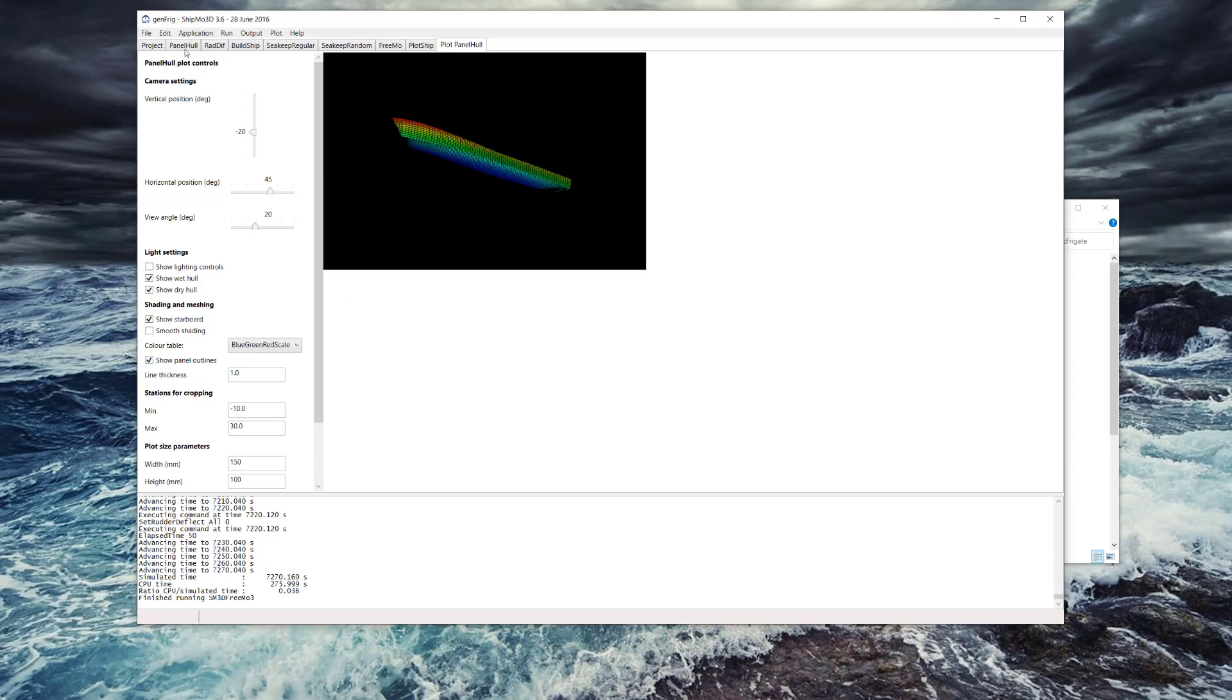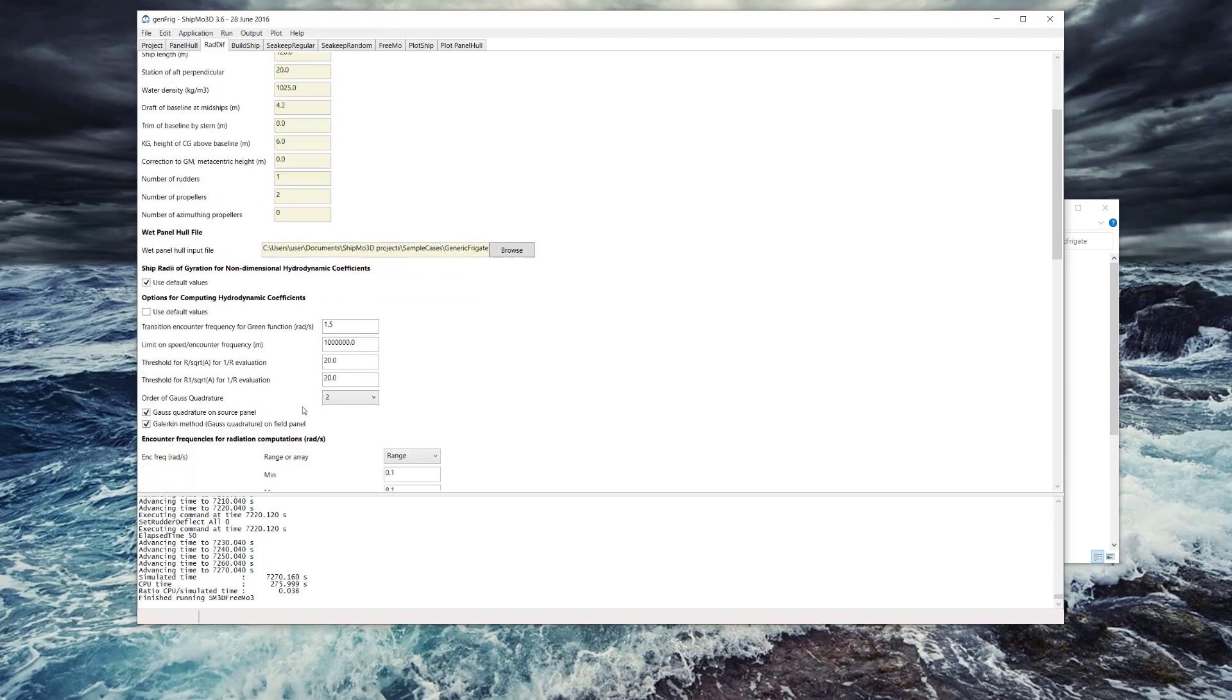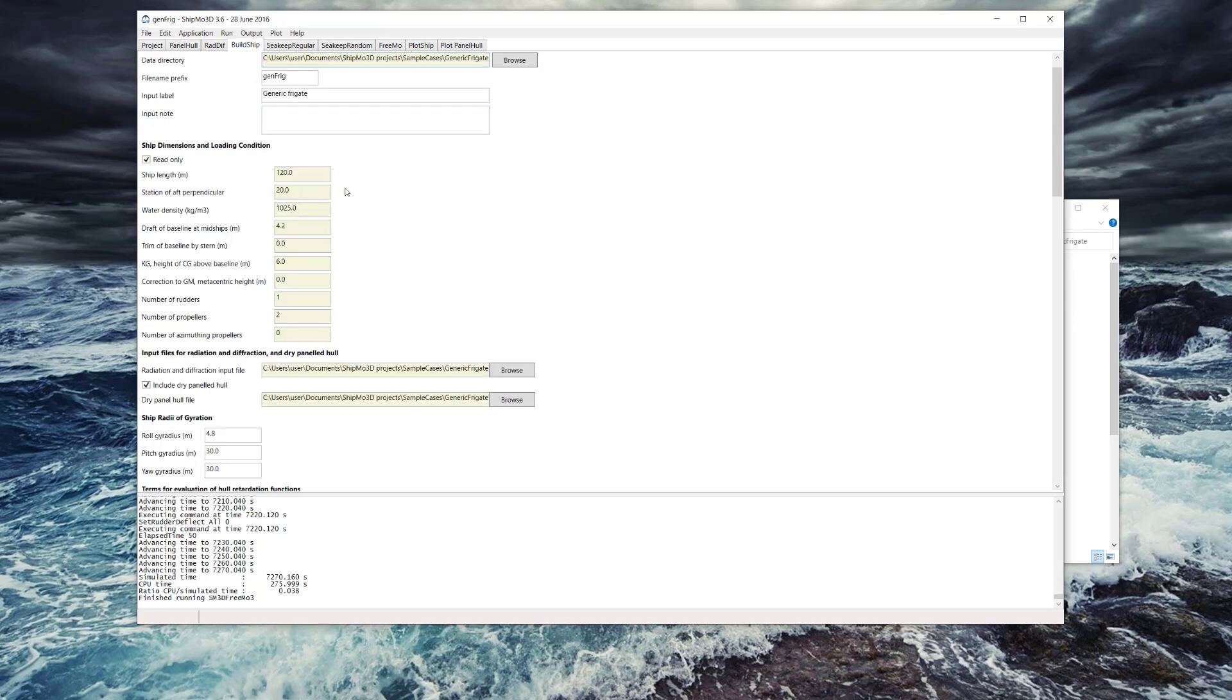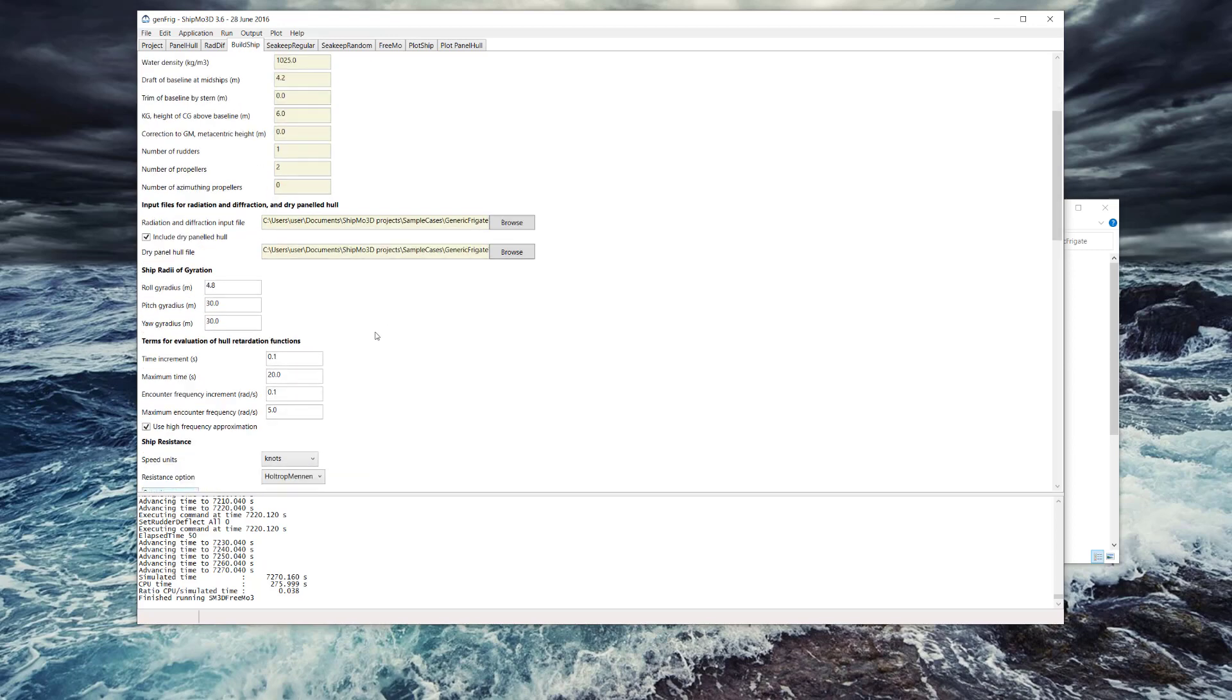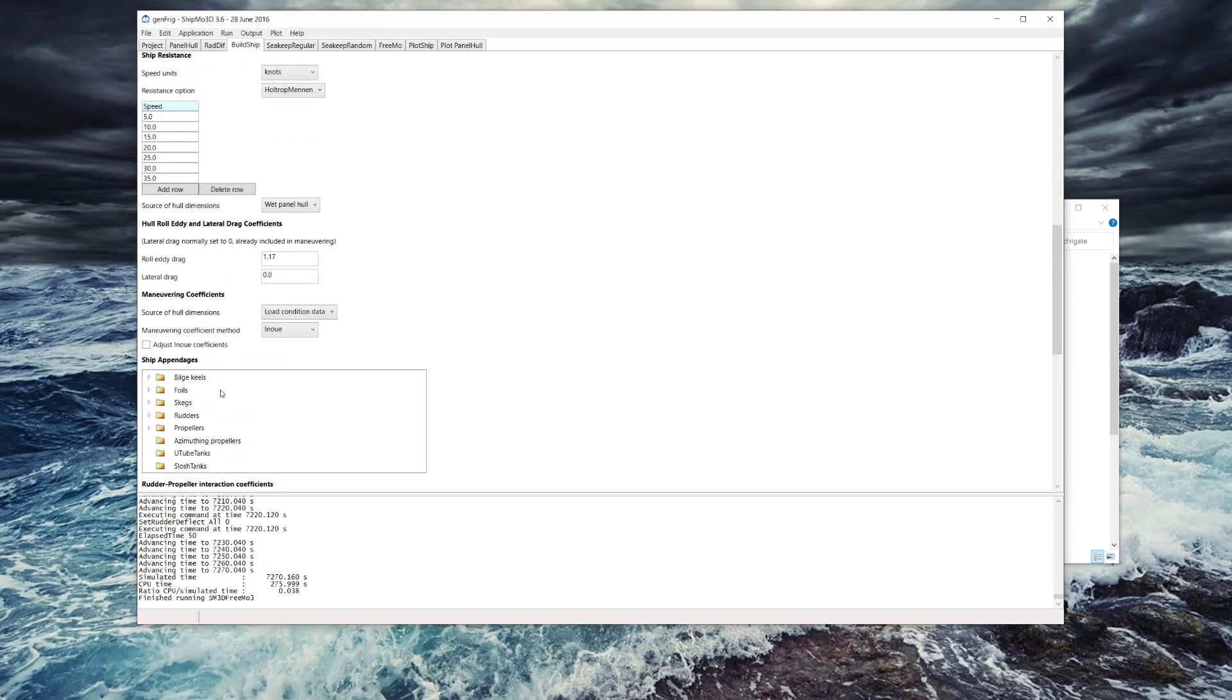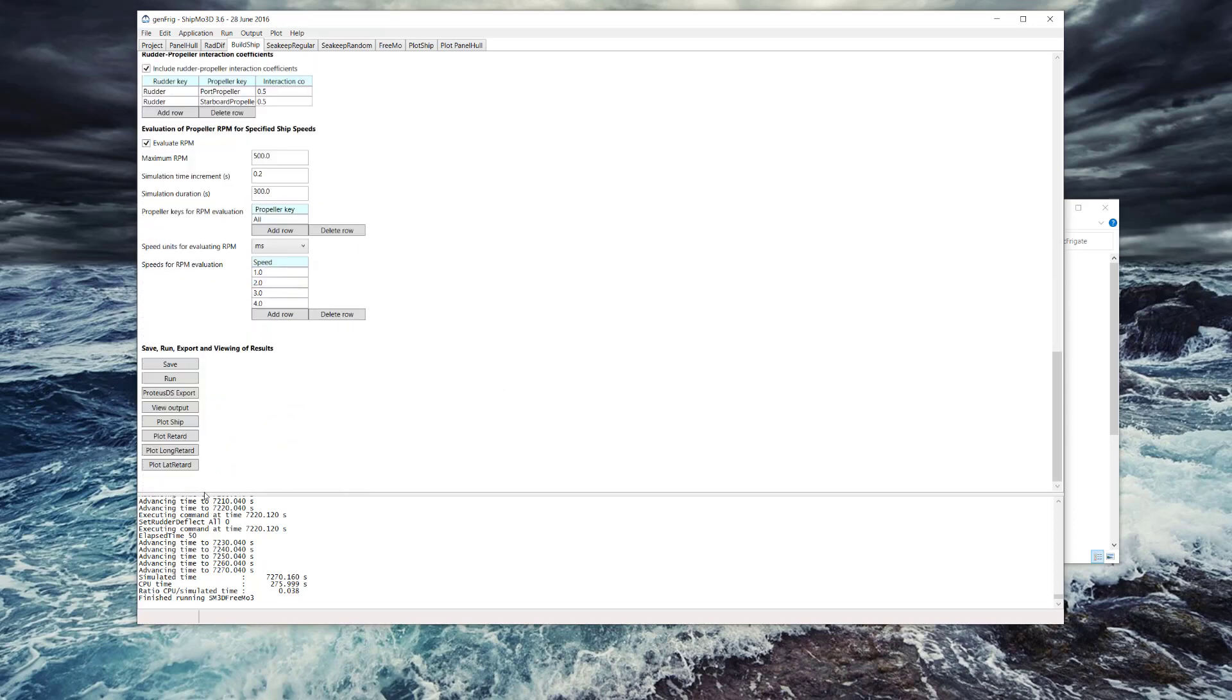The output of this is then used in rad diff for the radiation and diffraction calculations. These radiation and diffraction calculations and the database of results are added along with viscous hull model components. You can use hull model components like foils, skegs, rudders, etc. to make the...